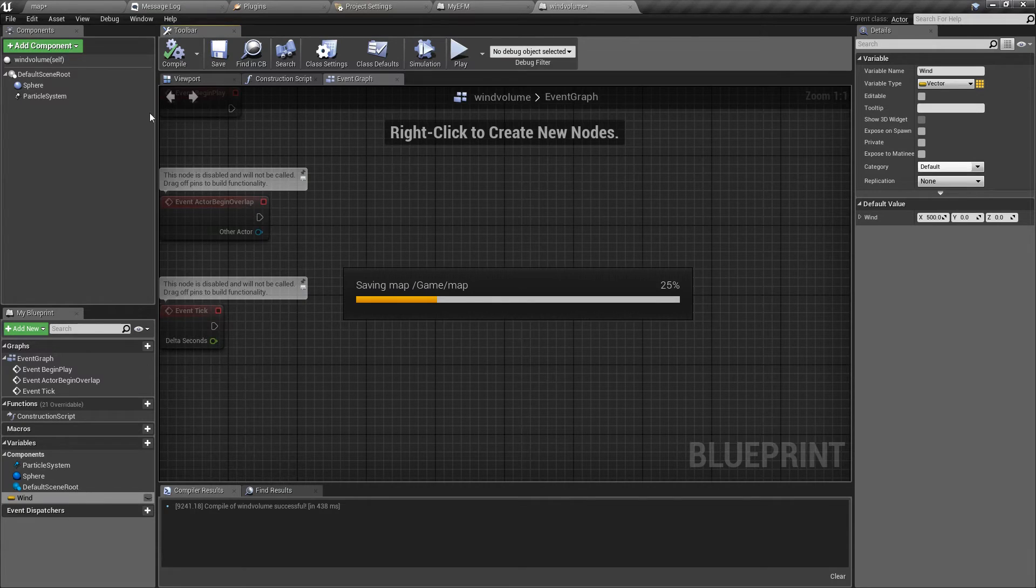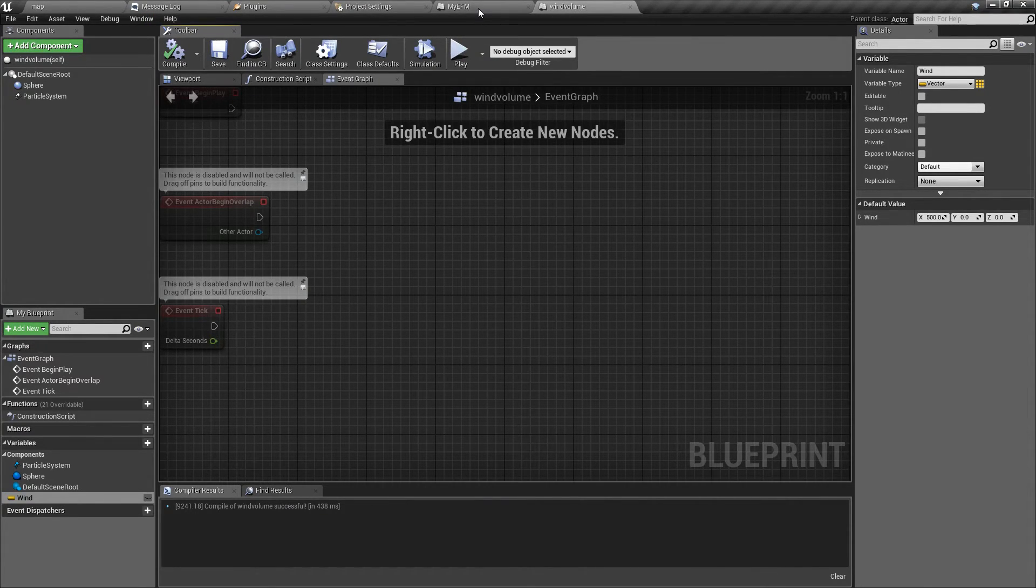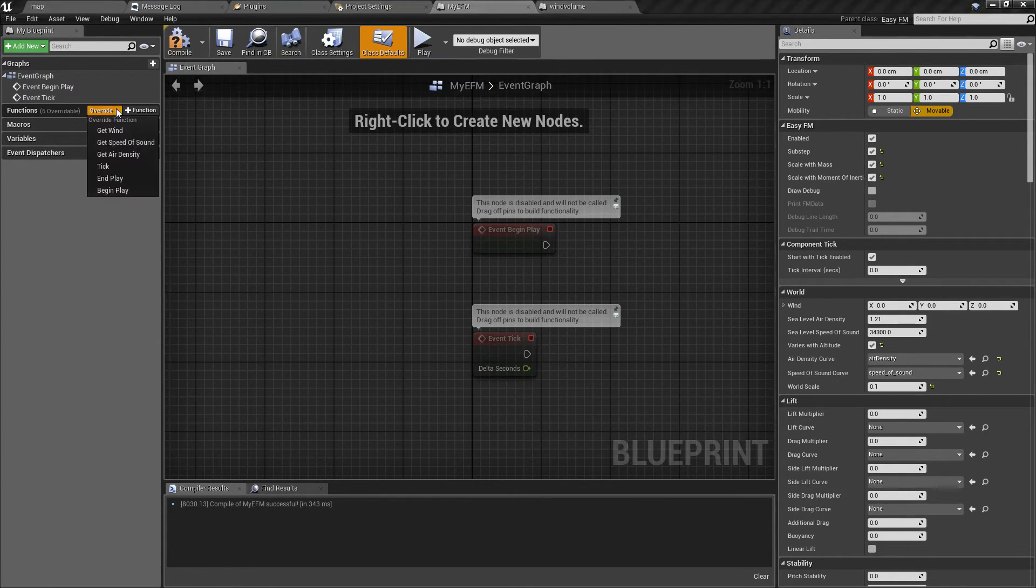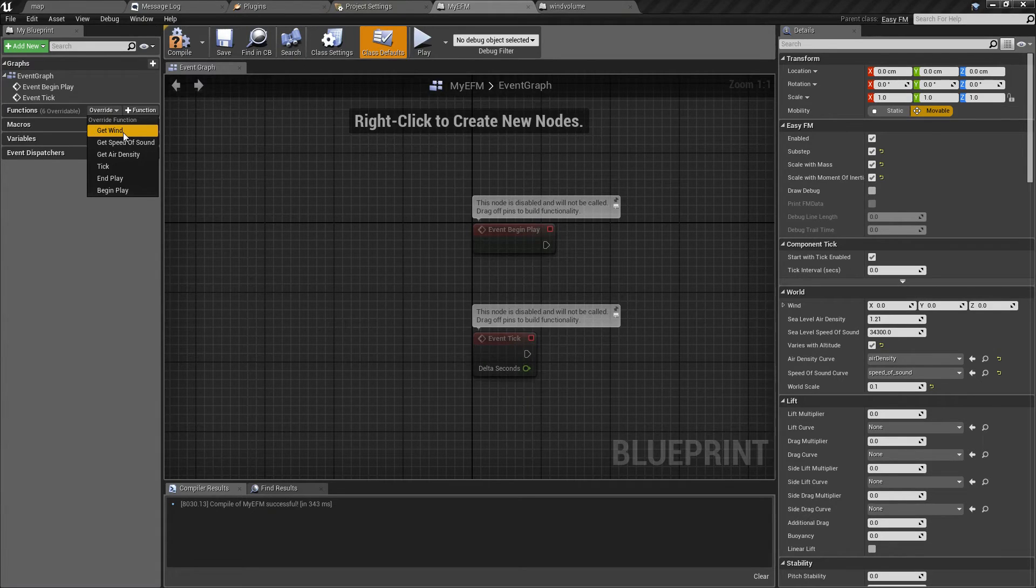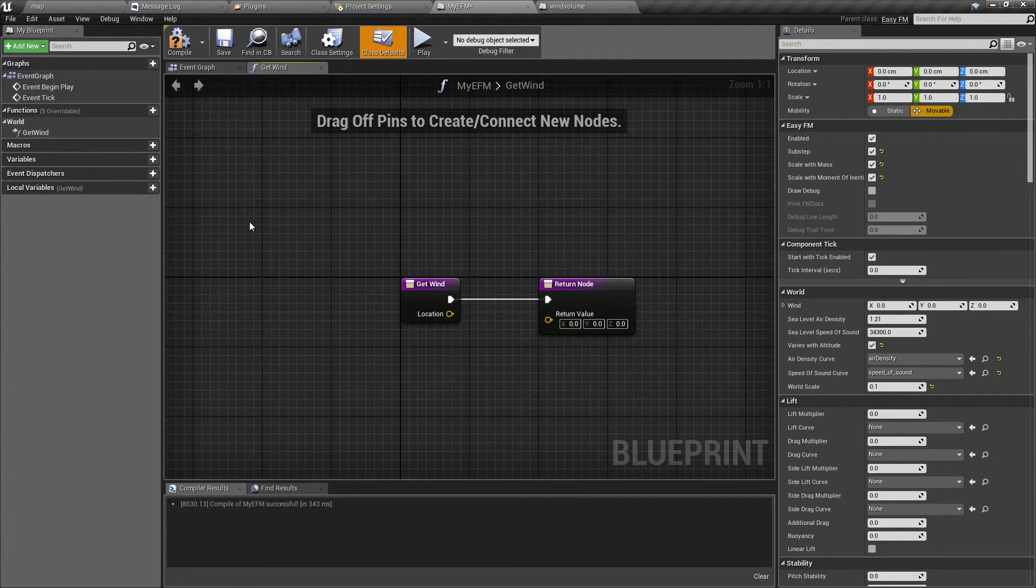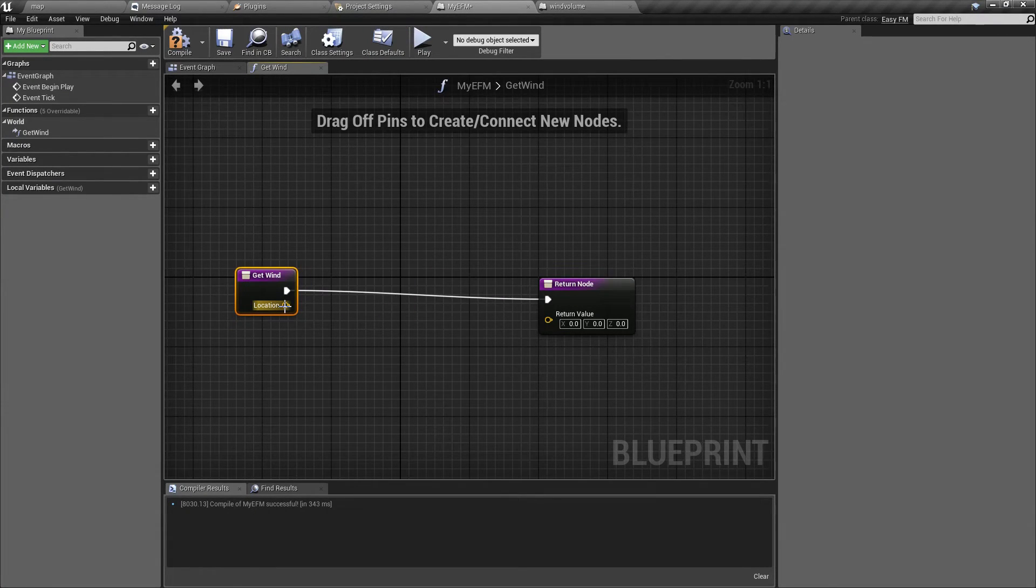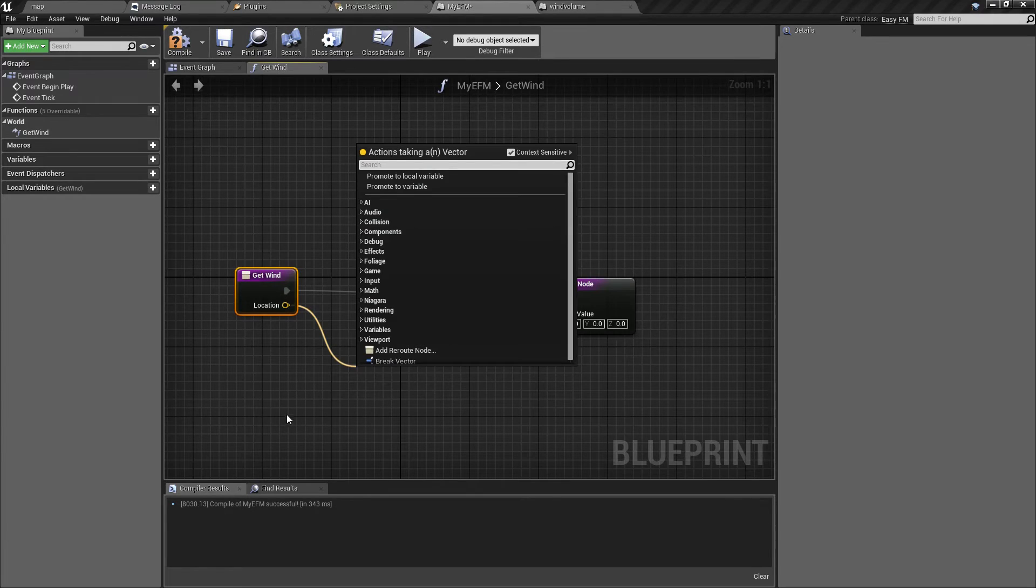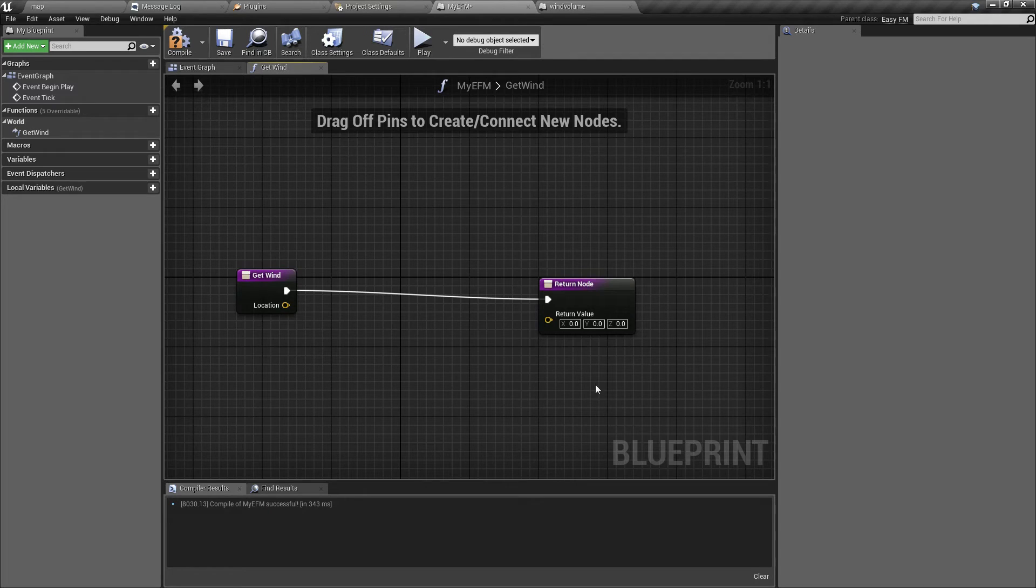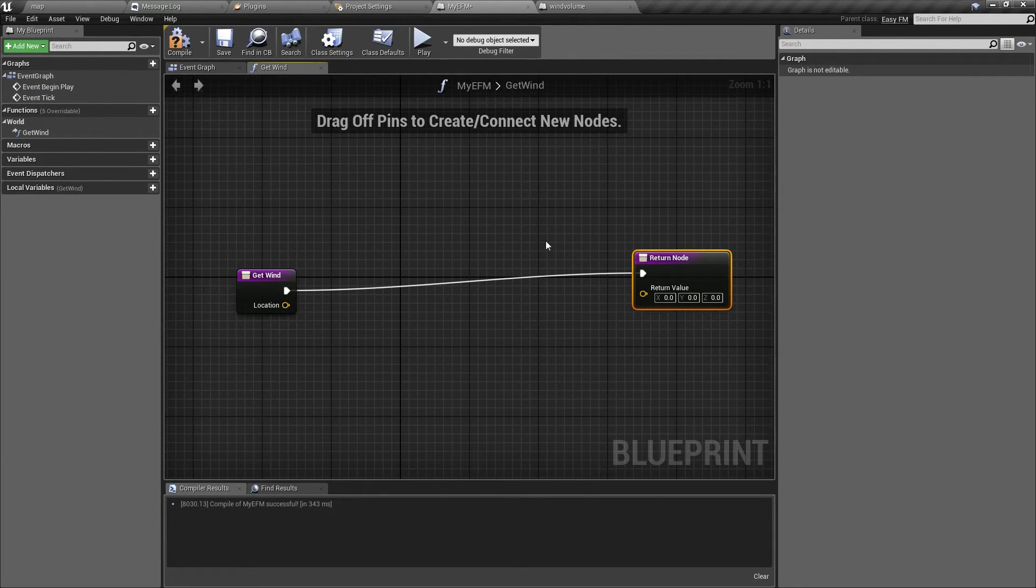Okay, now let's go to MyEFM and we are going to override get wind function. As you can see, you get an input vector. And this inputs the location at which the object is.